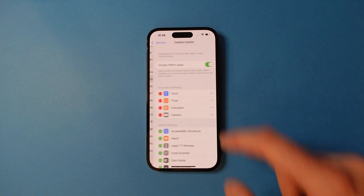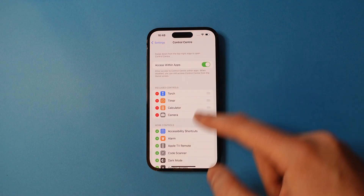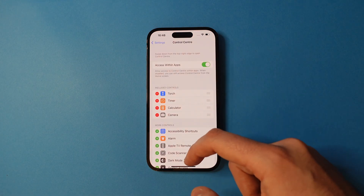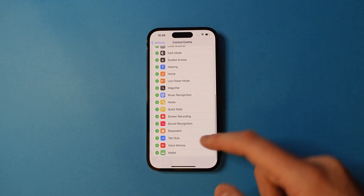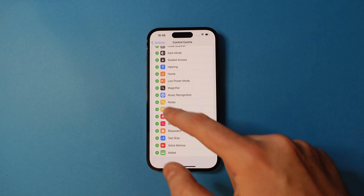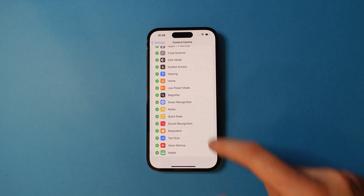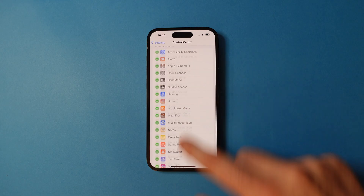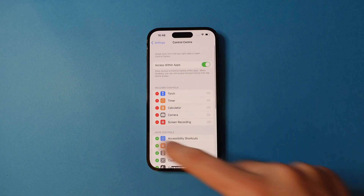When in Control Center, scroll down to the bottom where you'll see Screen Recording. Tap the green plus next to that and scroll back up to the top. You'll now see it in your included controls.